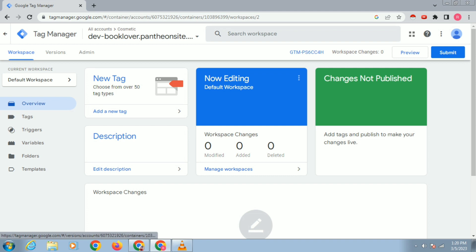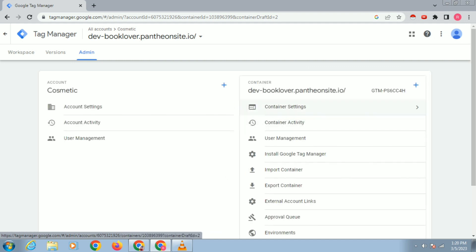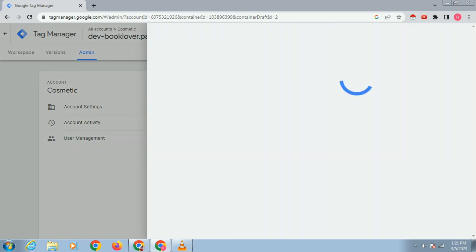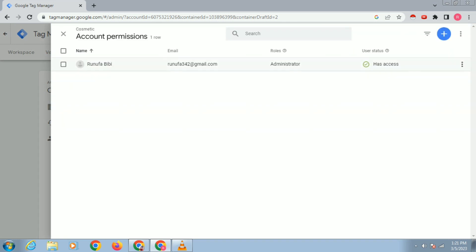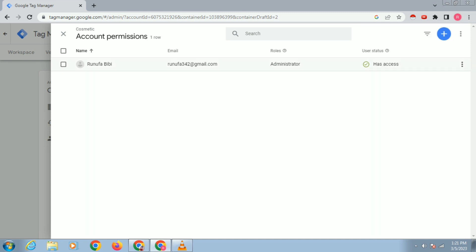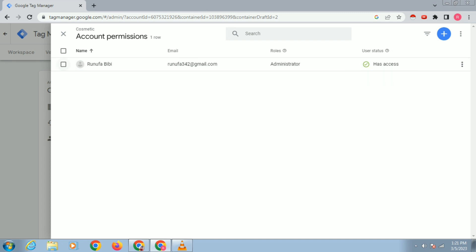Click on Admin. You can see there are two parts here — the Account section and the Container section. If you want to give someone access to your account, you can see the User Management option here. Click on User Management. You can see this email — I created this account on this email, that's why it has access. I will now give someone access to this account, so click on the plus icon to add a user.